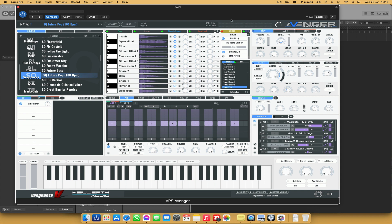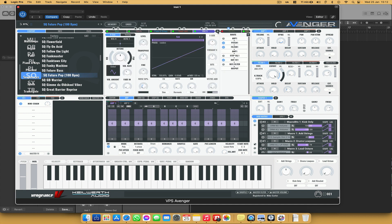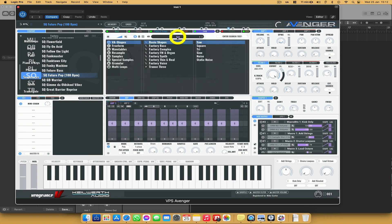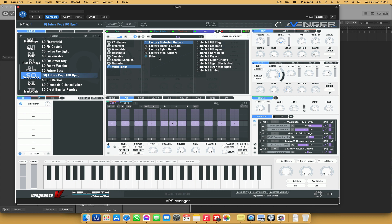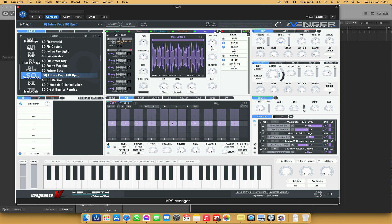So where it says plus here, I'm going to click on that and I'm just going to type in loop. I'm going to click where it says soar and then go to multi loops and just choose any loop. So factory steel guitar, steel guitar 1,